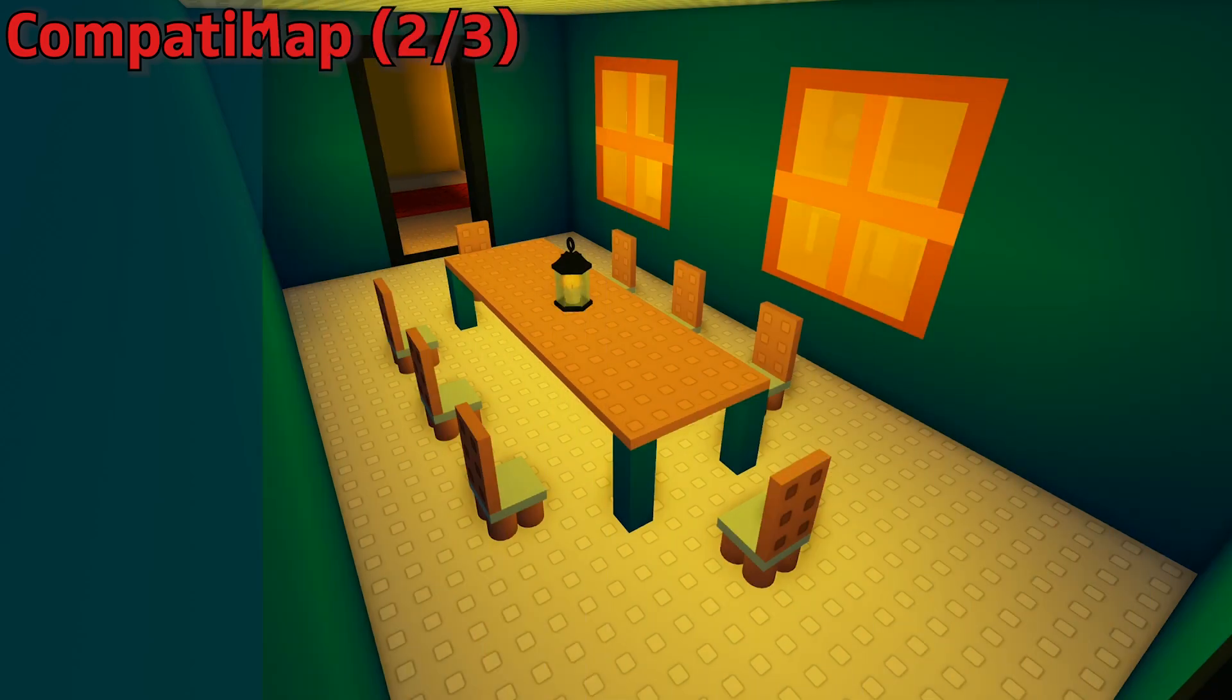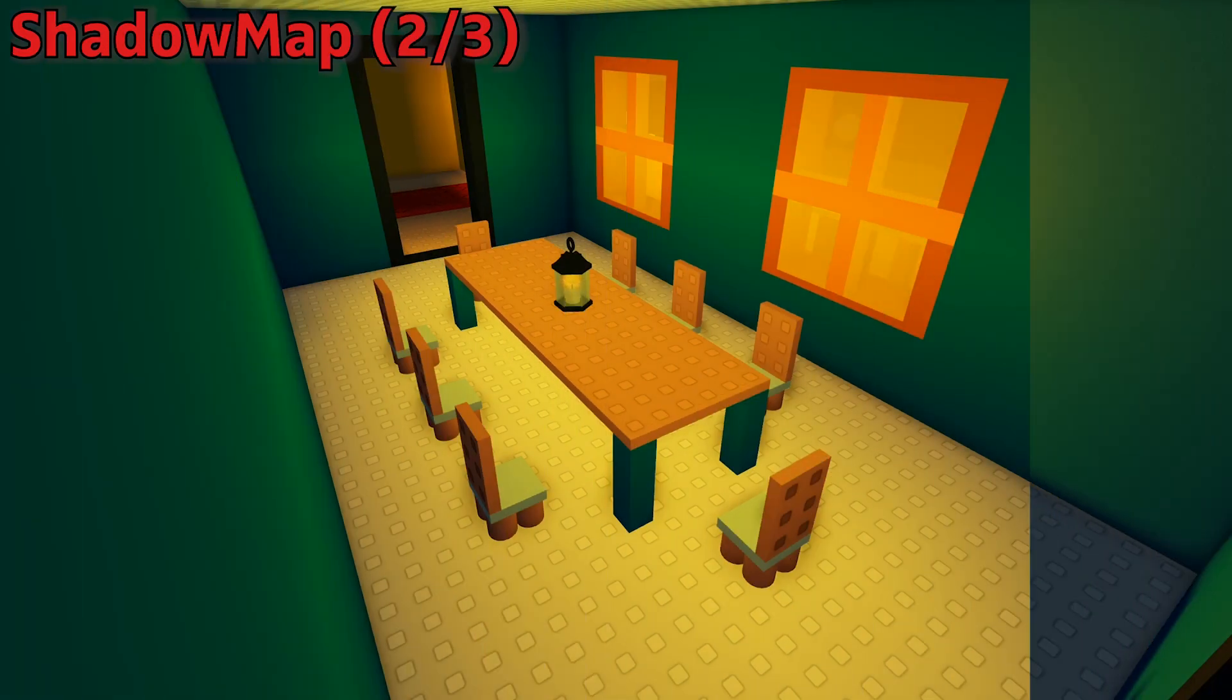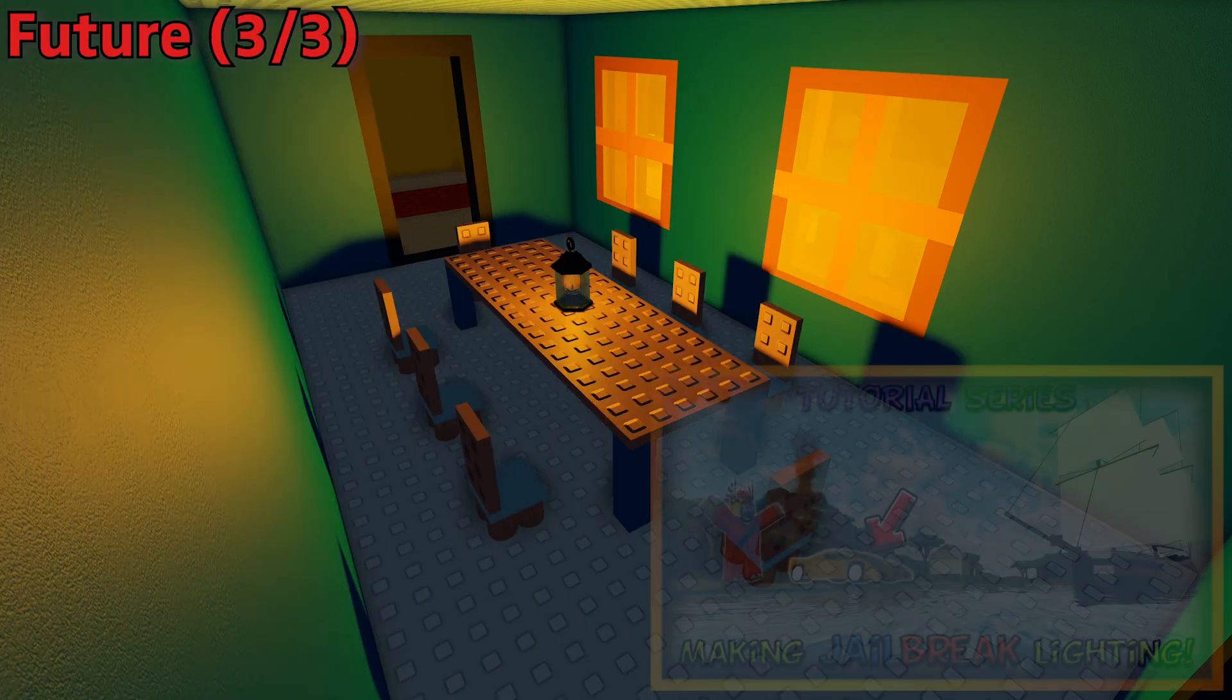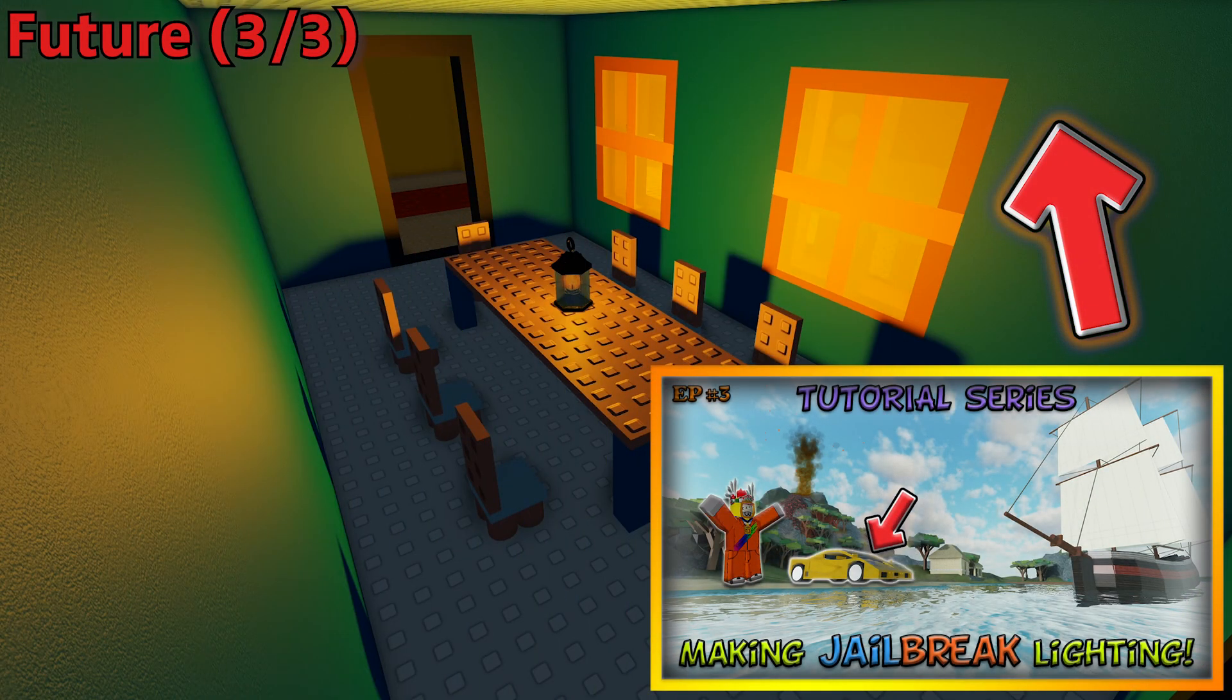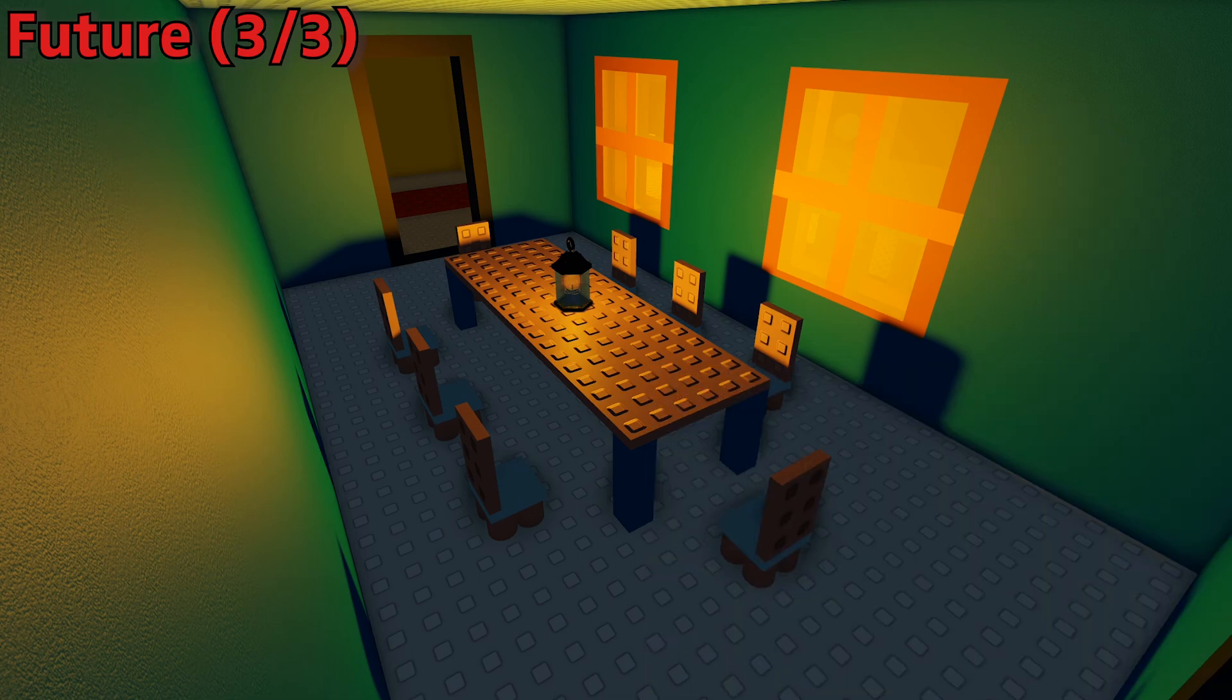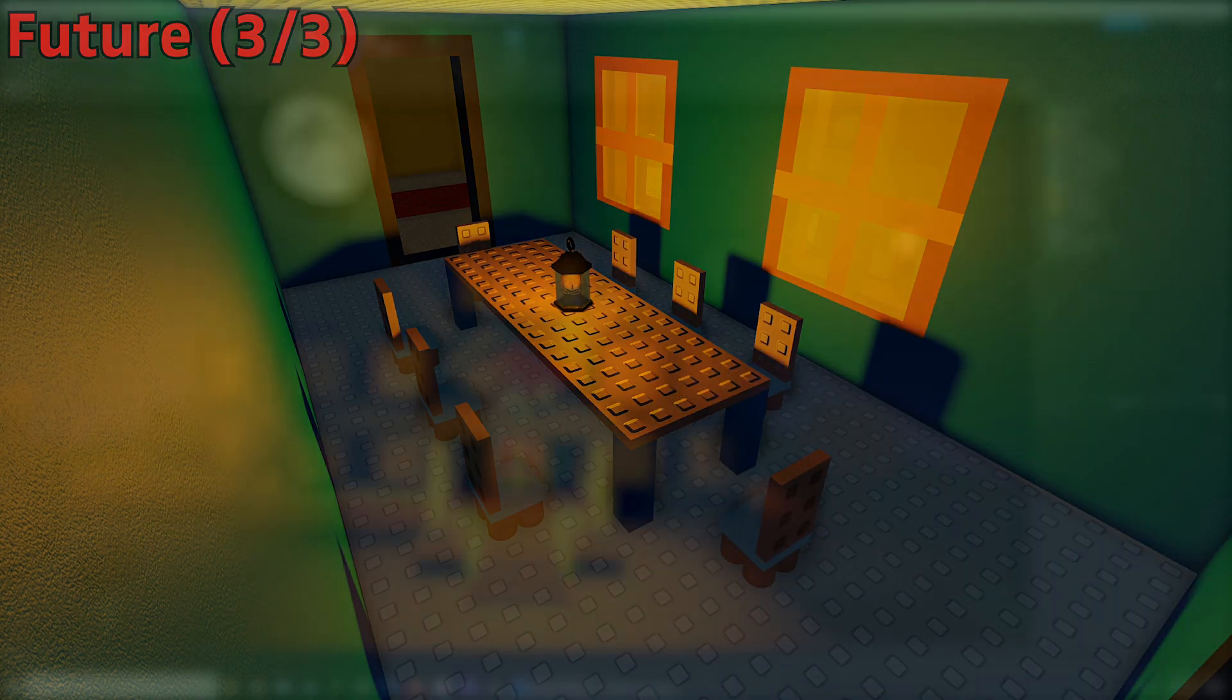I will only be showing the new features of this phase, so if you are interested in what Phase 2.5 added, you can go to the card at the top right of the screen or find it through the tutorial playlist in the description below.